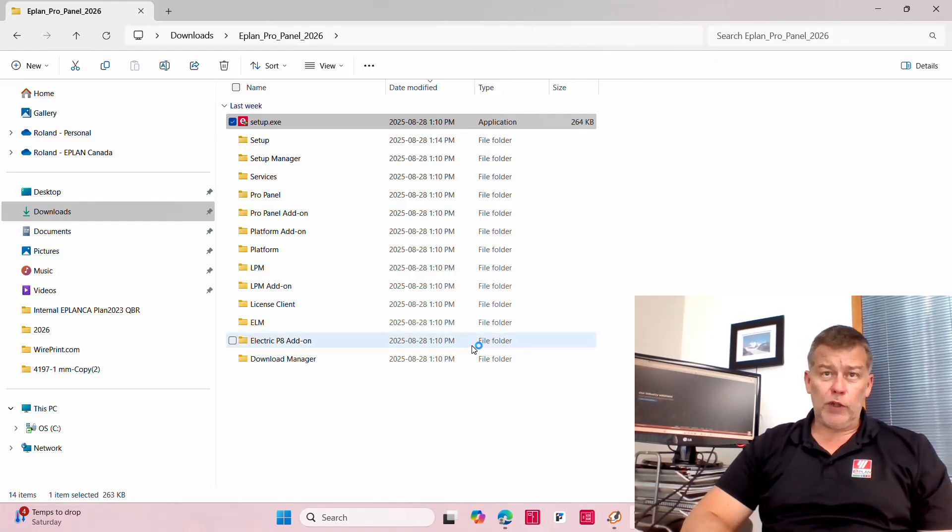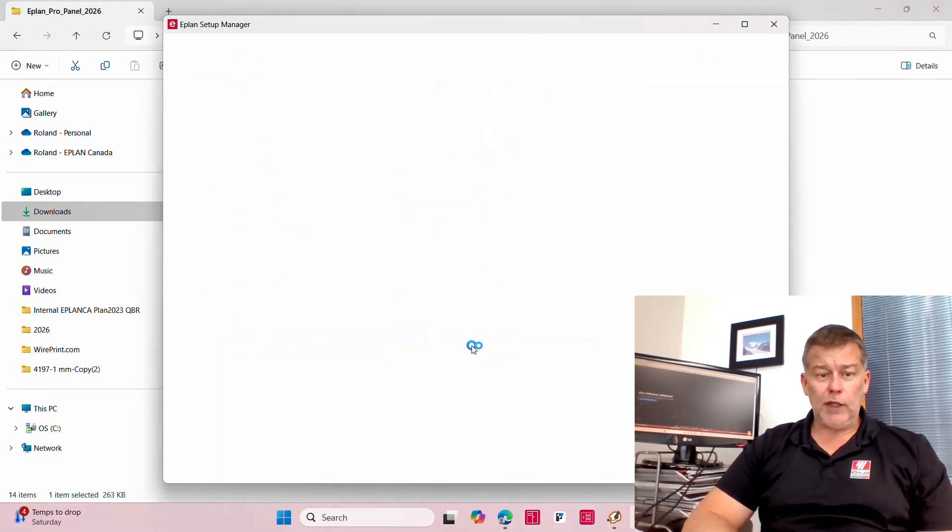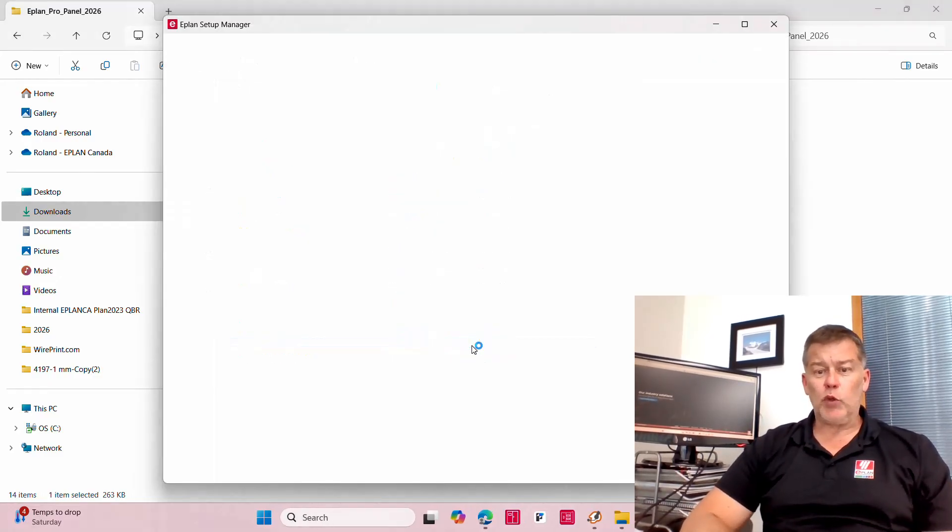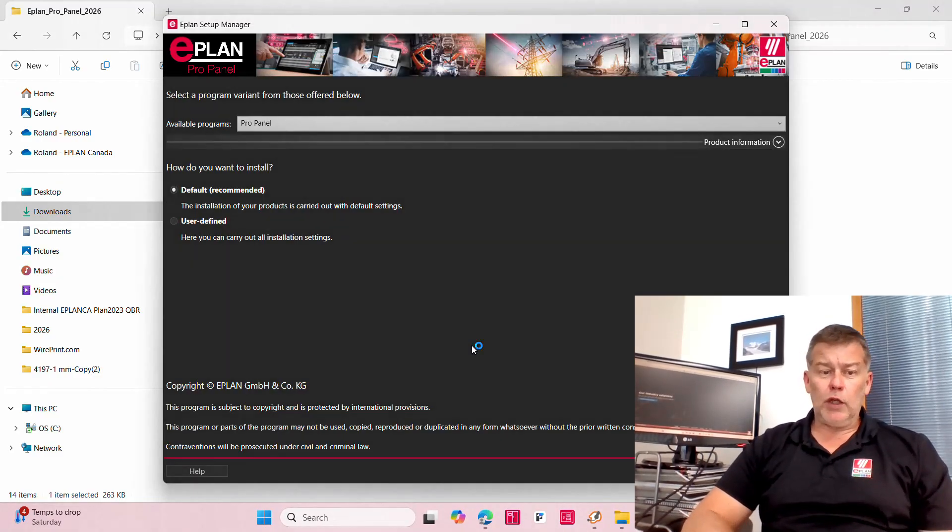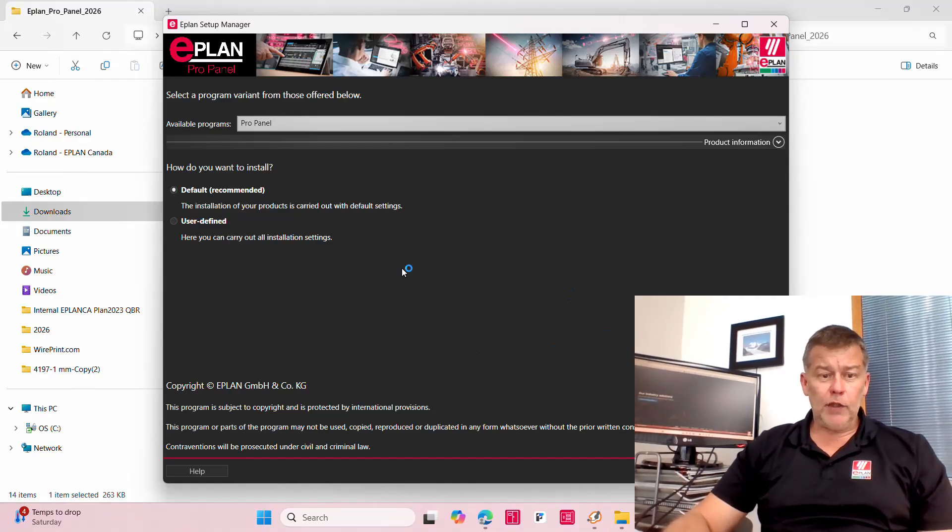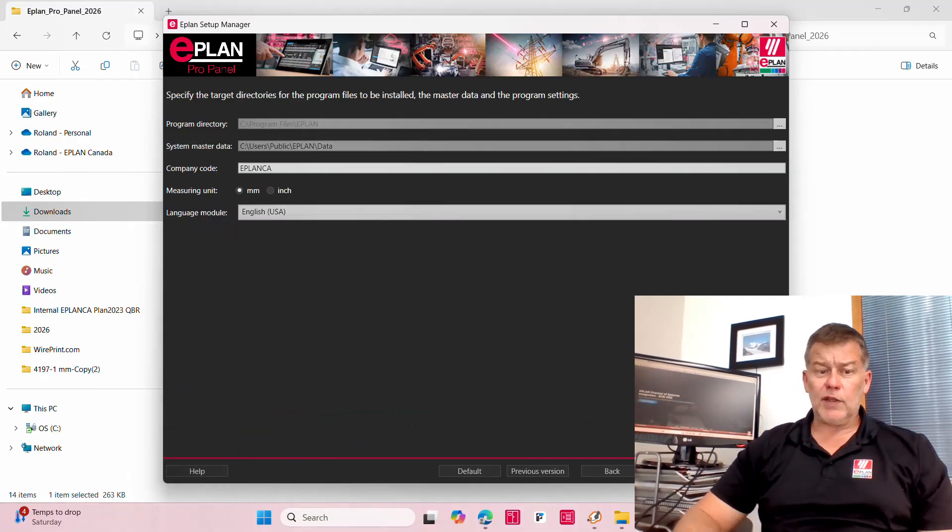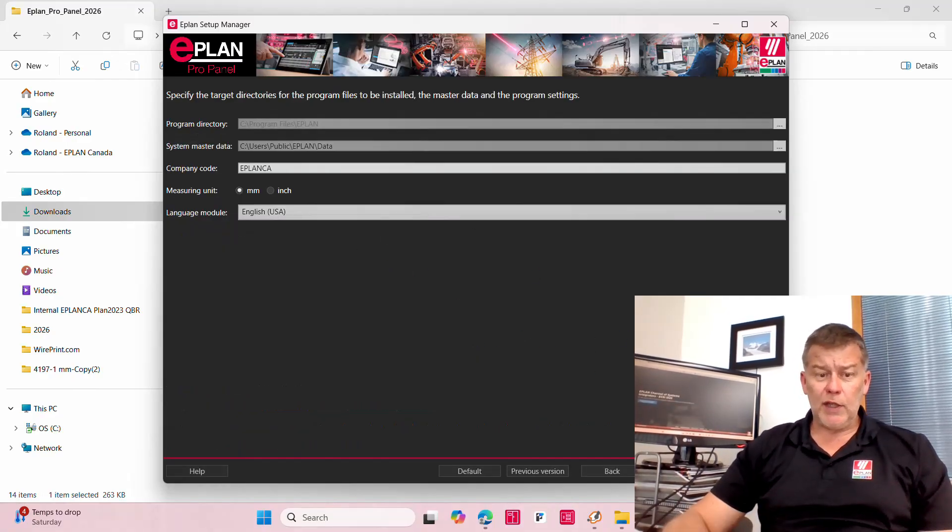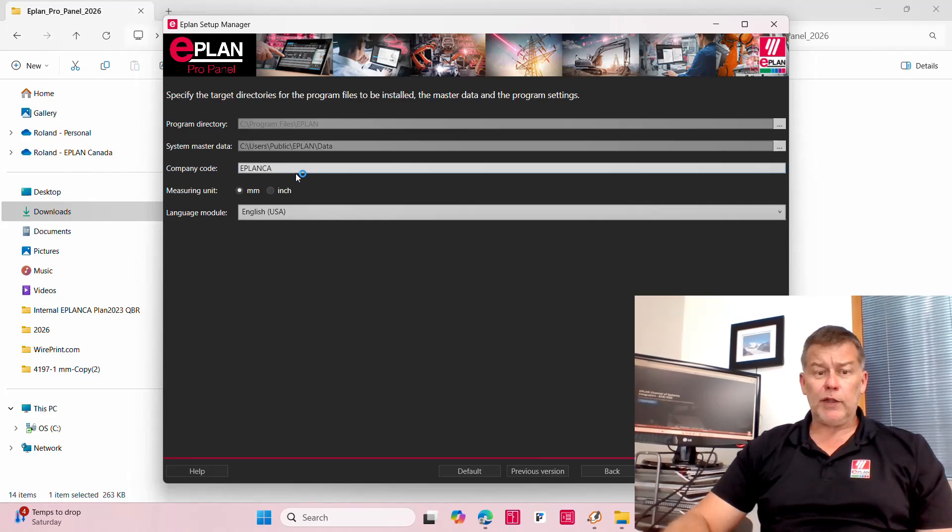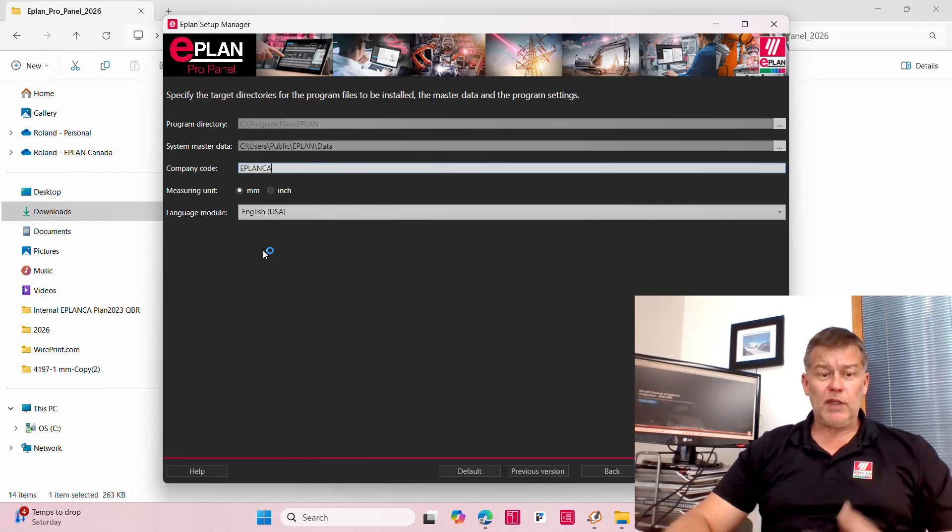No need to update your ELM at this point in time, it runs fine on the previous ELM. Just run the installation as is. It will most likely recognize your company name, in this case CA for me, and the language you pick.